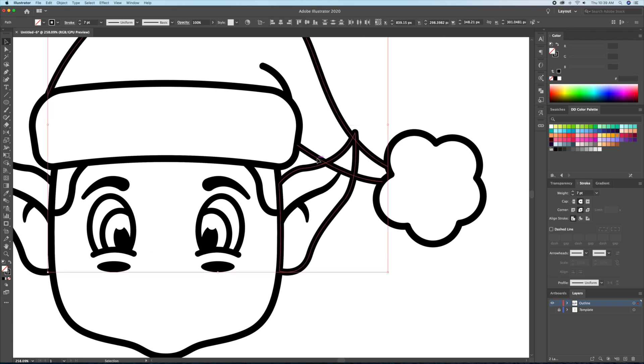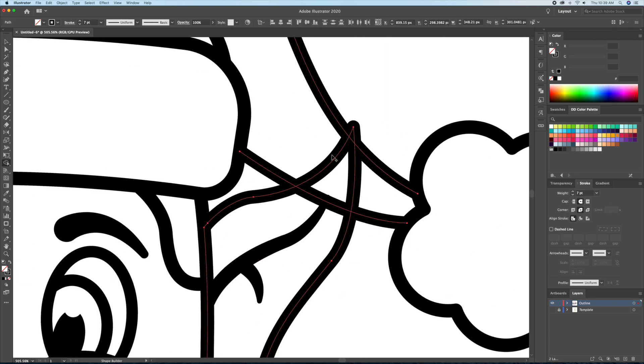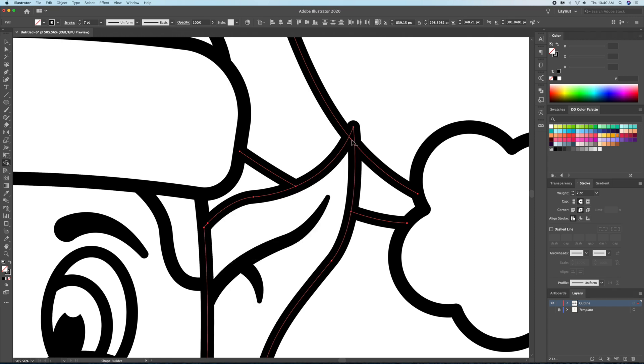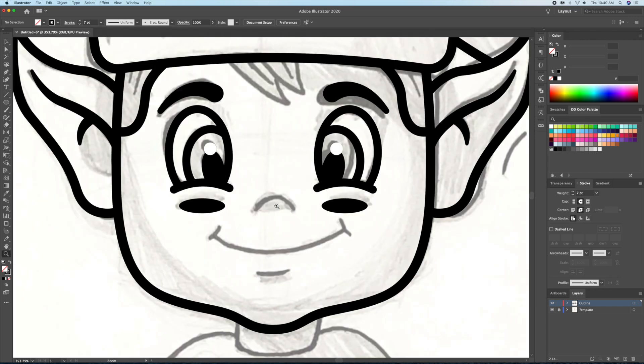Not many people know this, but you can also use the Shape Builder on strokes as well. Just like working with shapes, all you have to do is option-click on the strokes you want to delete.